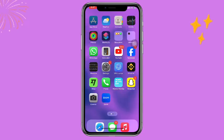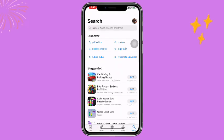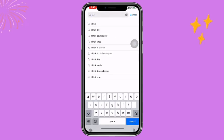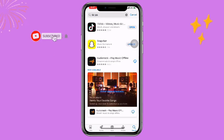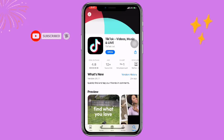First of all, open your App Store or Play Store and search for the TikTok application. Once you search for your TikTok application, if it's not updated, you need to make sure it is updated to the latest version.